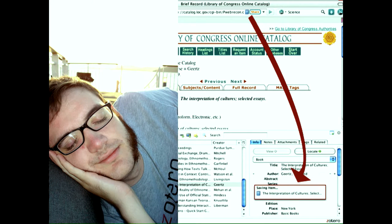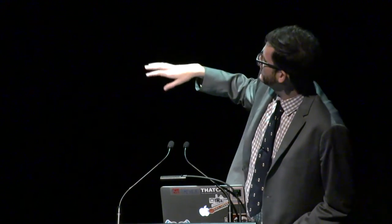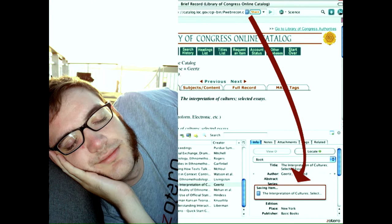First, some background on me. Ten years ago I started as the technology evangelist at the Center for History and New Media, working on Zotero — a free, open source tool for organizing research. I was really focused on gathering and building a community of users and developers around this open source tool. On the right you can see Zotero in action: saving a record from the Library of Congress catalog. And on the left, my dedication to the open source movement — that's me on our honeymoon wearing my Zotero t-shirt.